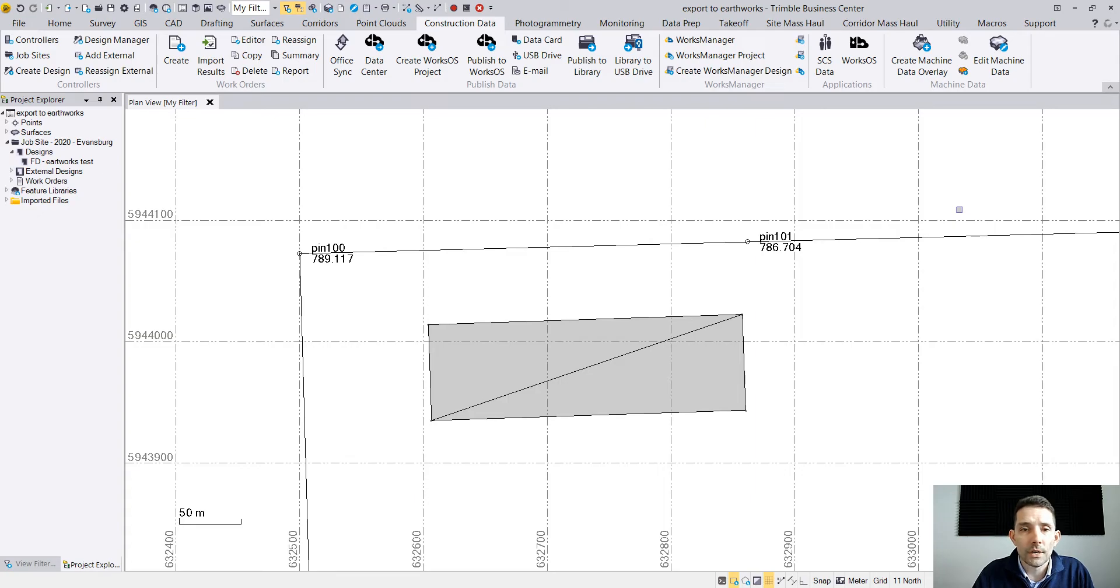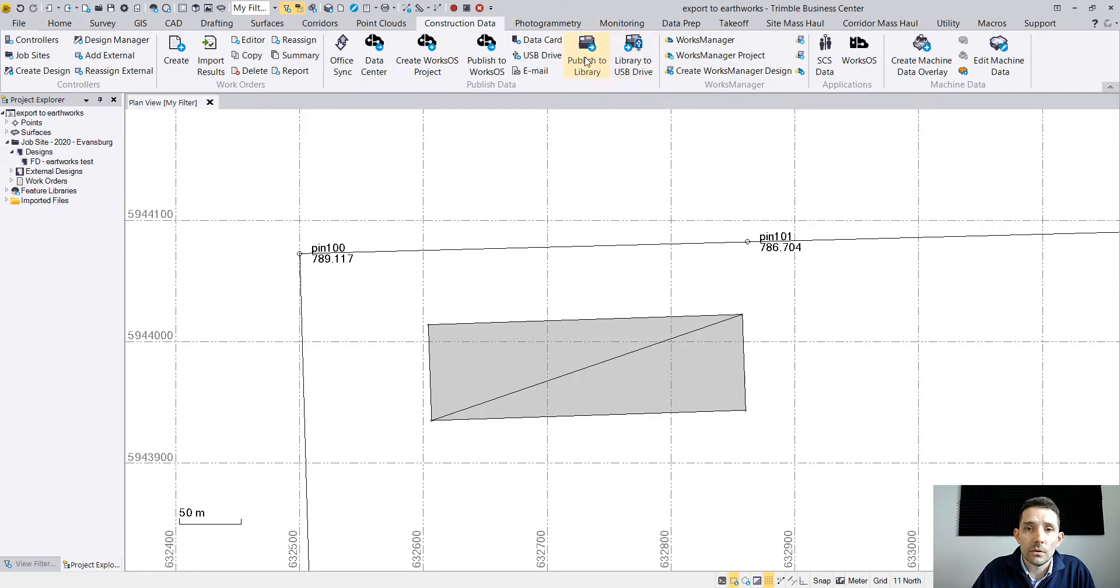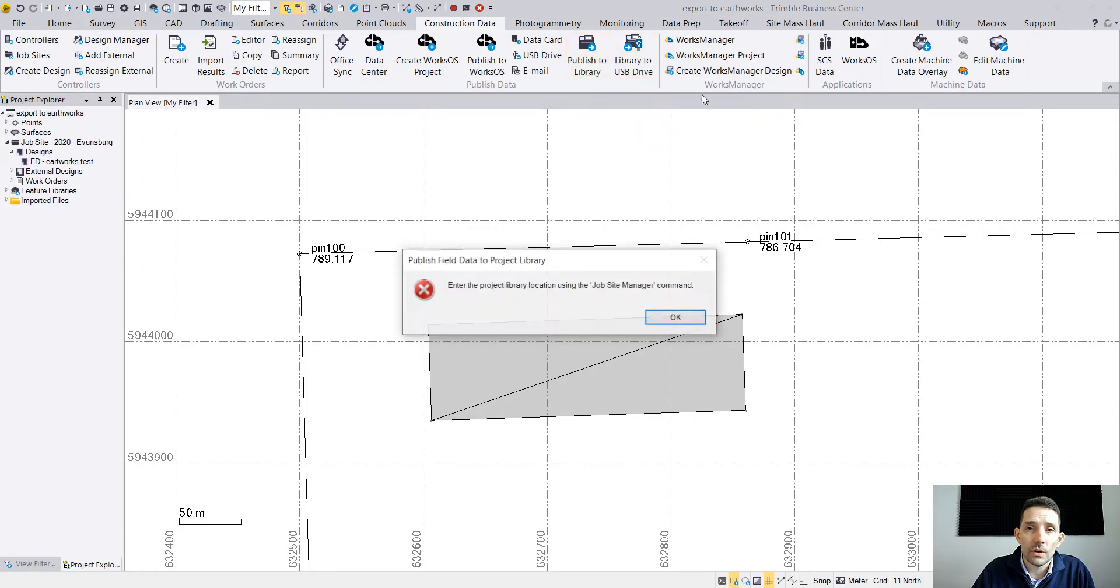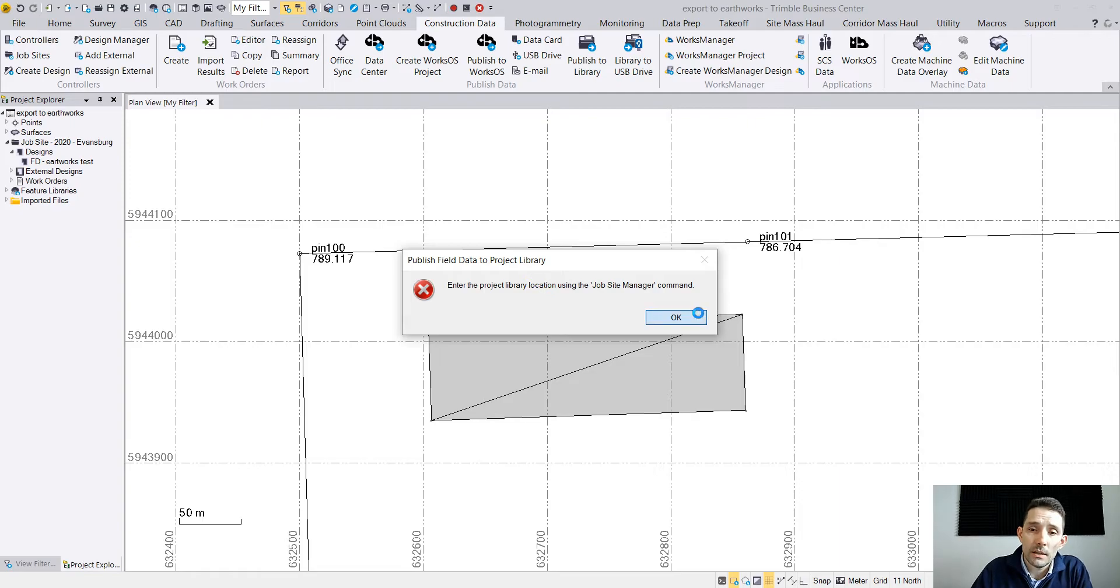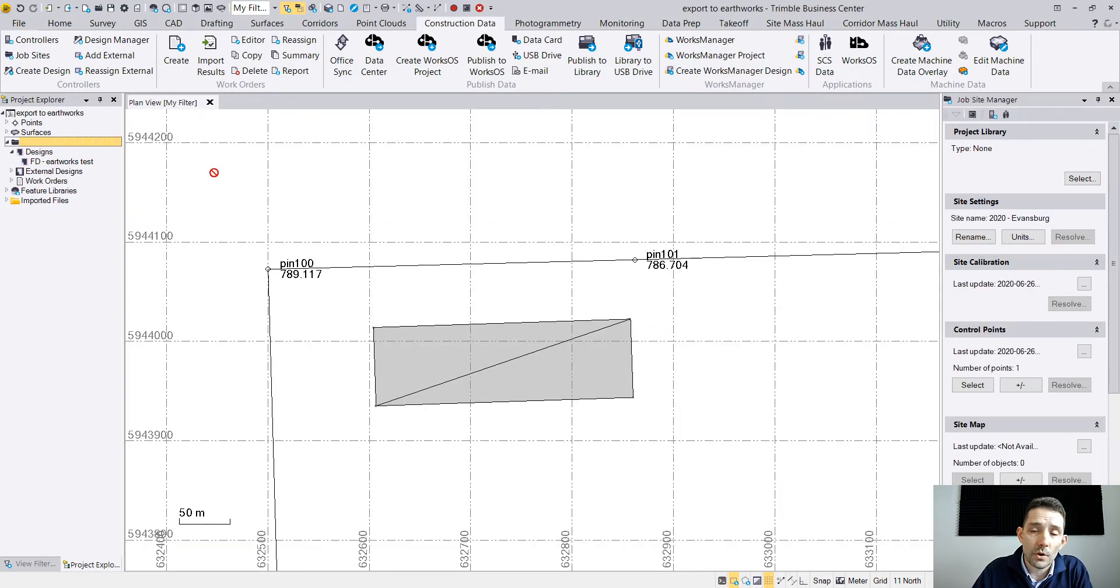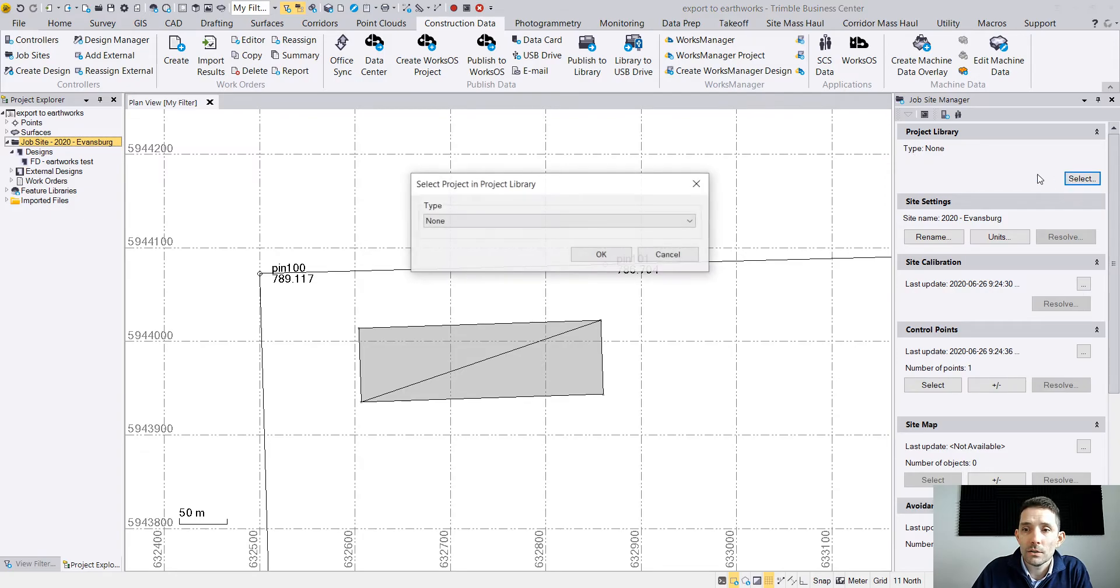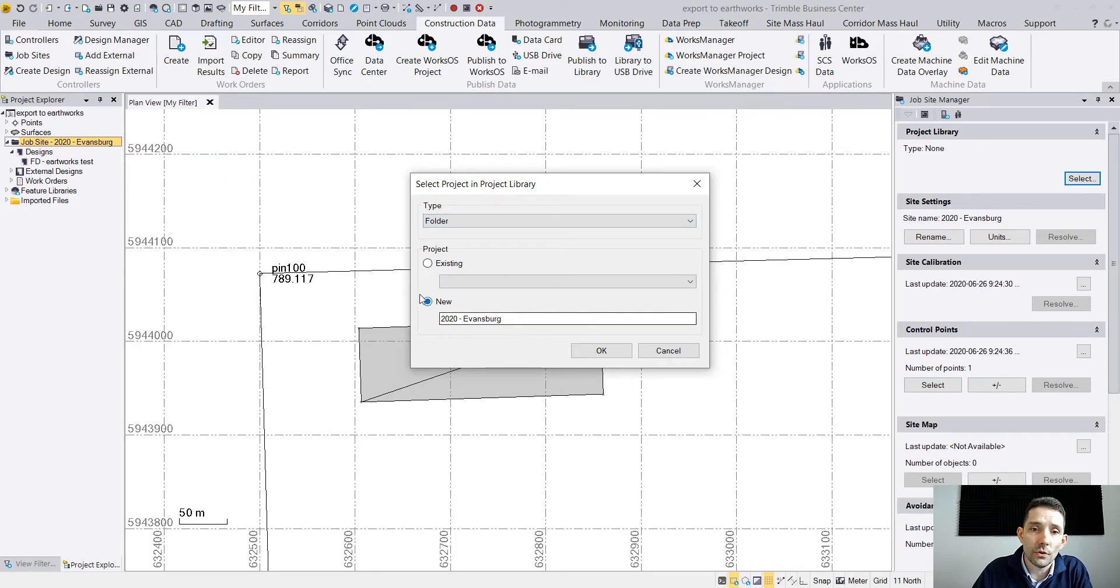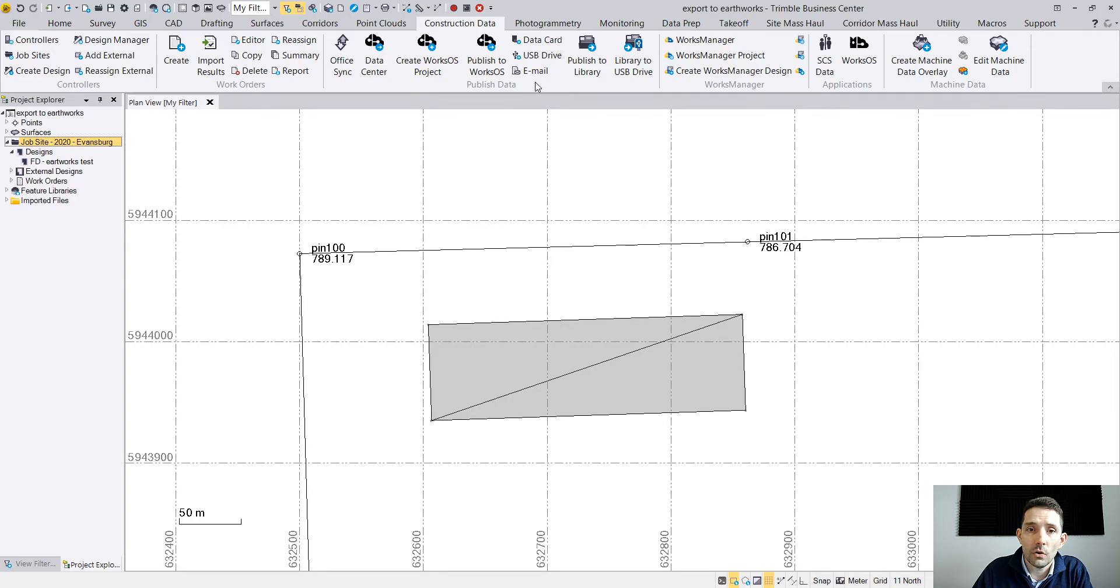The way I do it is Library to USB Drive or Publish to Library. I'm just going to do Publish to Library and I get the error that project library is not associated with my project. There is a quick fix. You double-click the Project Explorer and your job site, and you see right here at the top it says Project Library. I have type none, so I'm going to select that and I'm just going to do the folder and I'm going to create a new folder called 2020 Avansburg, which I believe is the job site. Close.